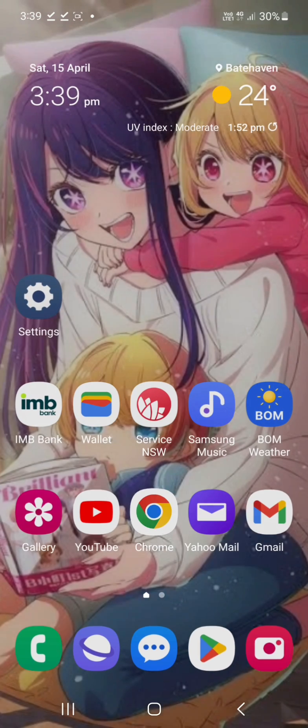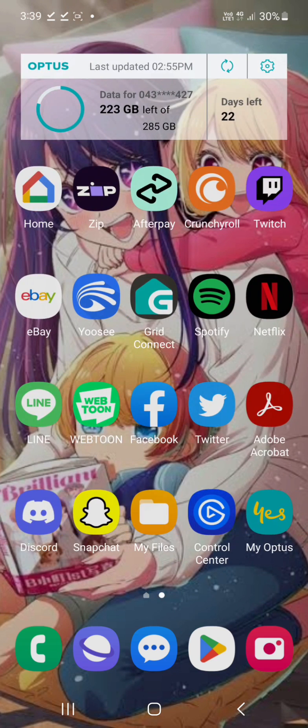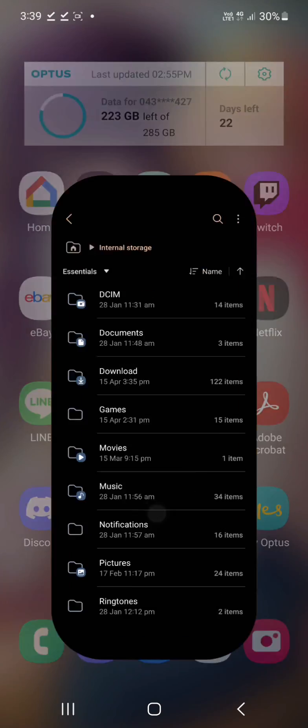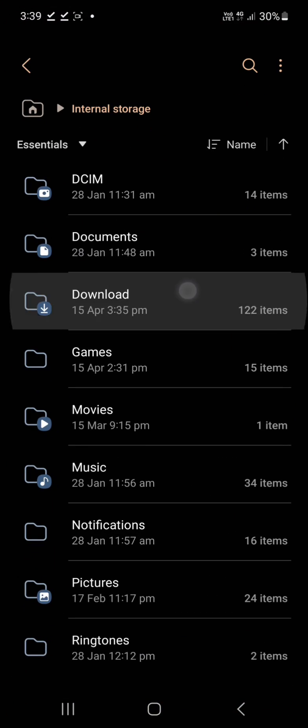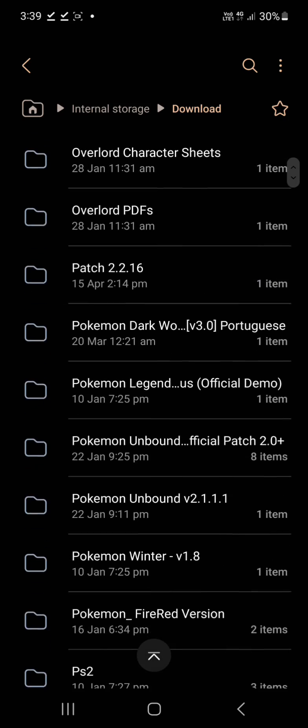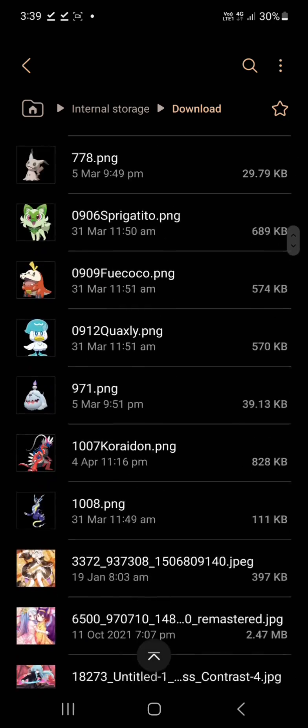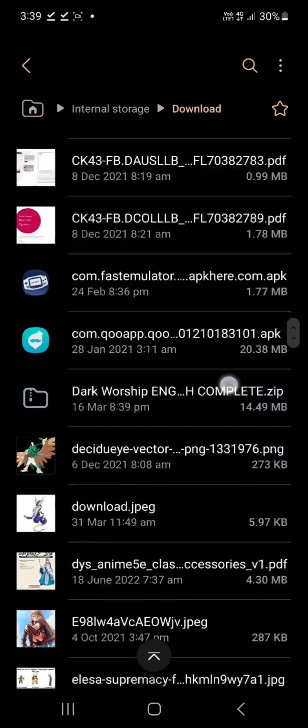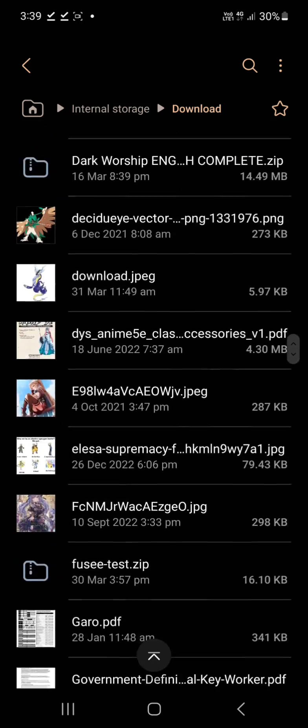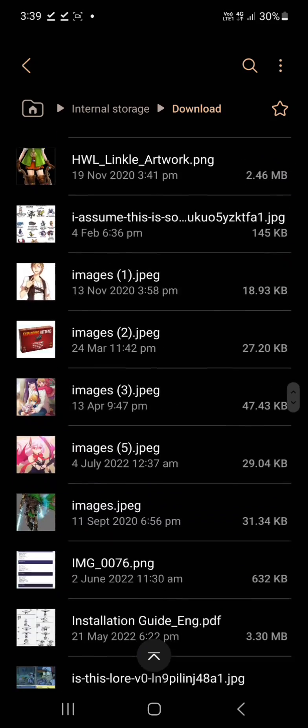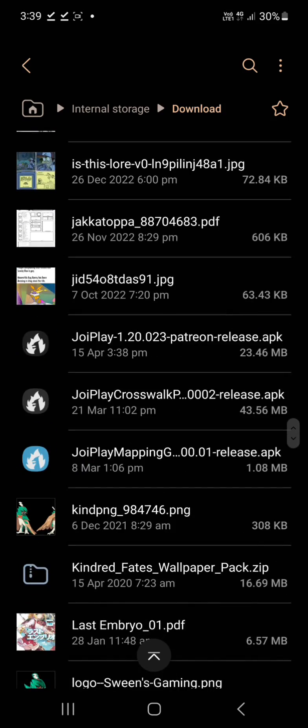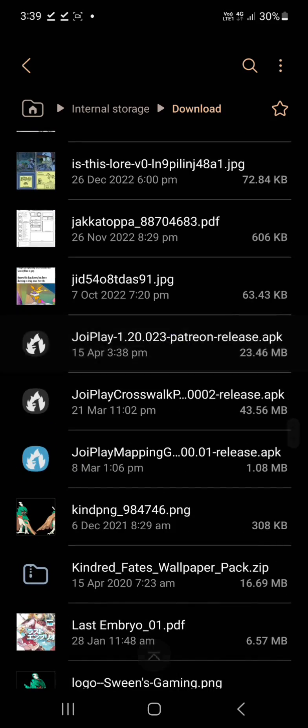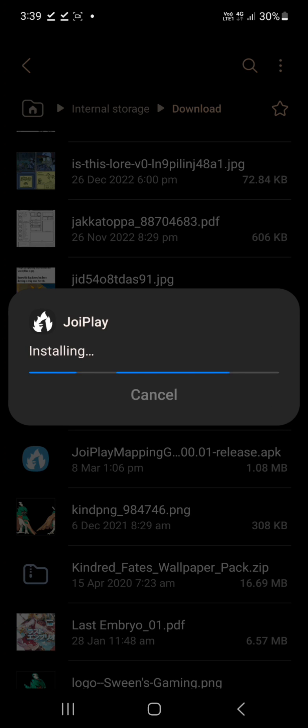Alright so now that they've downloaded we'll go find them and install them. Downloads. Ignore half my crap. There it is. We want to install that one. It may ask you if you want to install stuff from third party places, just allow it.